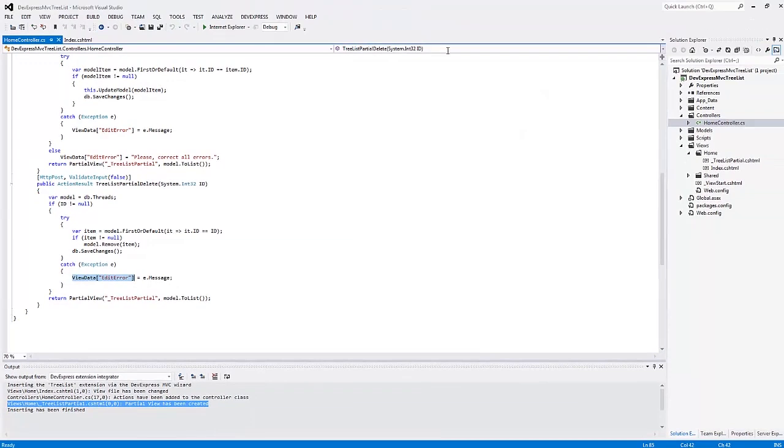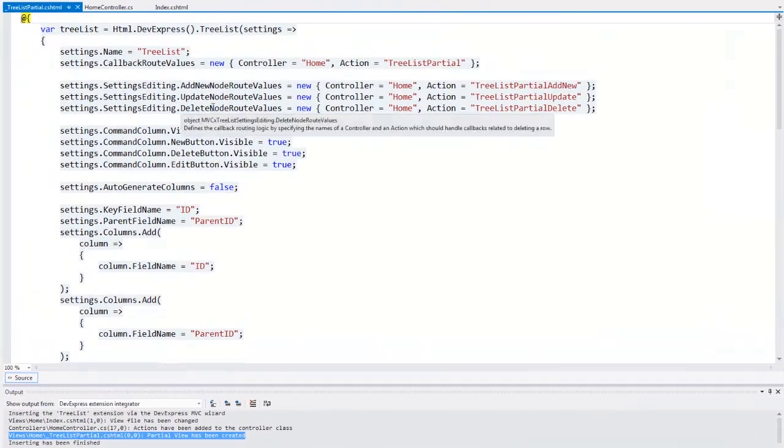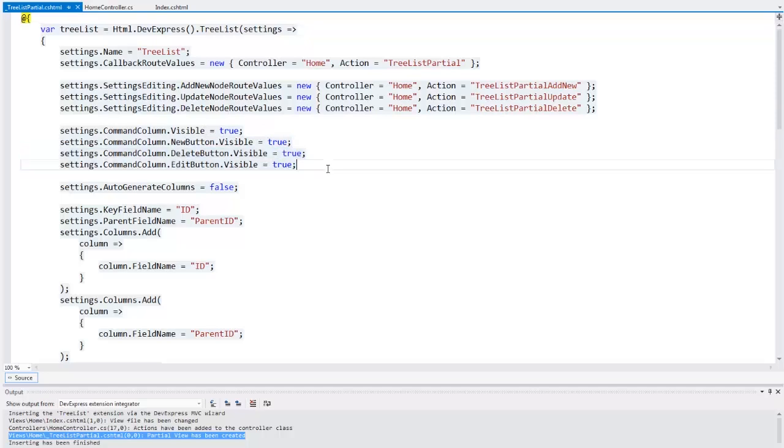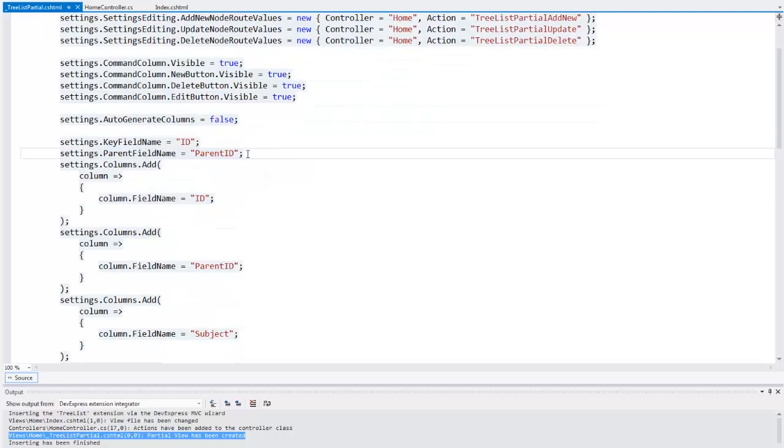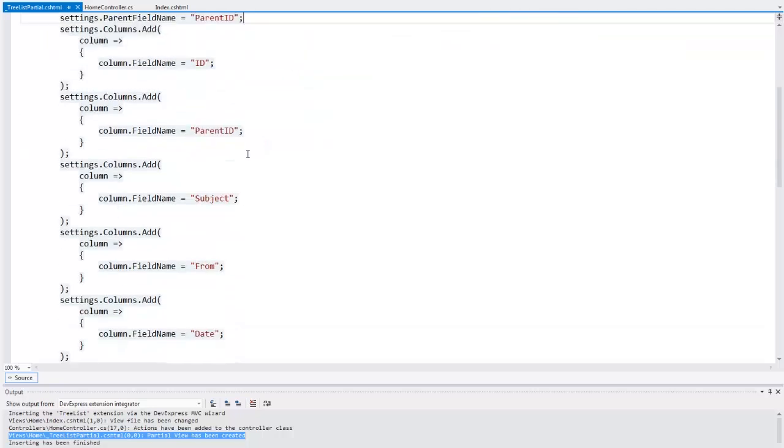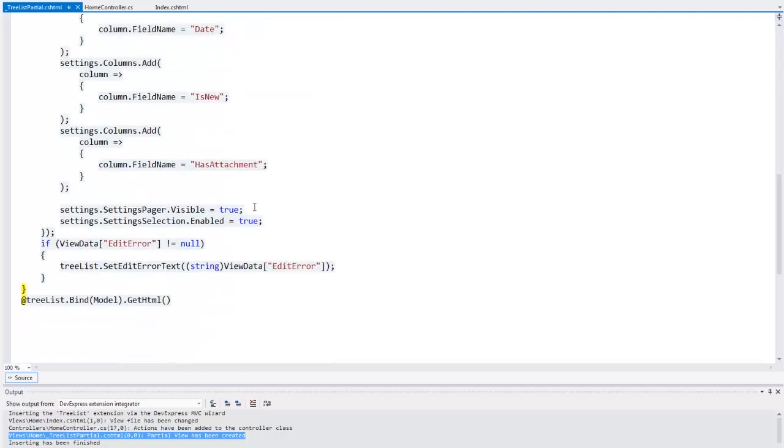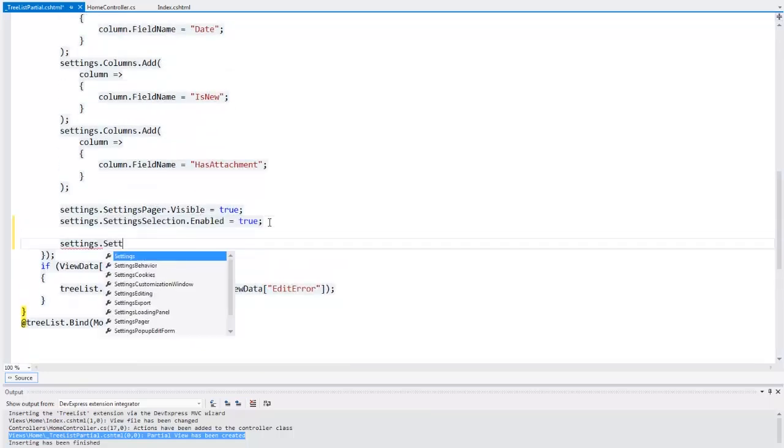Now let's look at the settings for the tree list the wizard generated. Here are the settings for the command column. These settings allow you to define the visibility of the add, edit, and delete buttons. The key field name and the parent field name properties allow you to define the names of key and parent fields. This is the code that populates the collection of columns. Here are the settings that enable the pager and allow node selection.